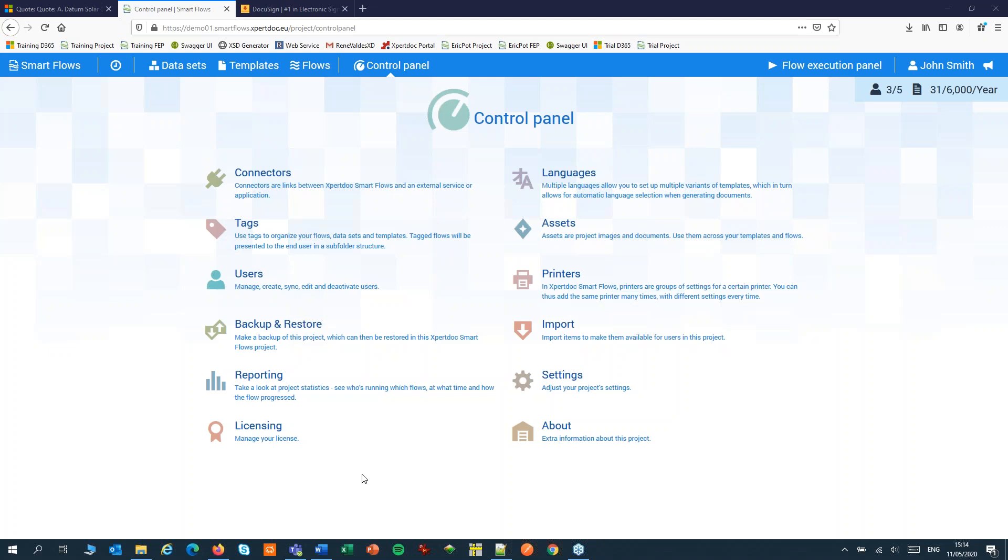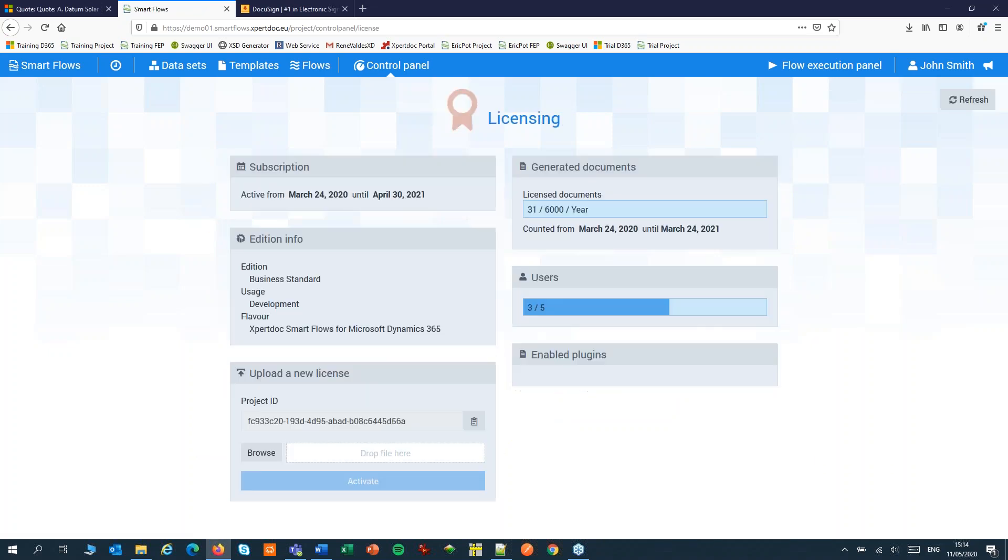Welcome to ExpertDoc SmartFlows. Today we'll let our customers sign our quote through DocuSign.